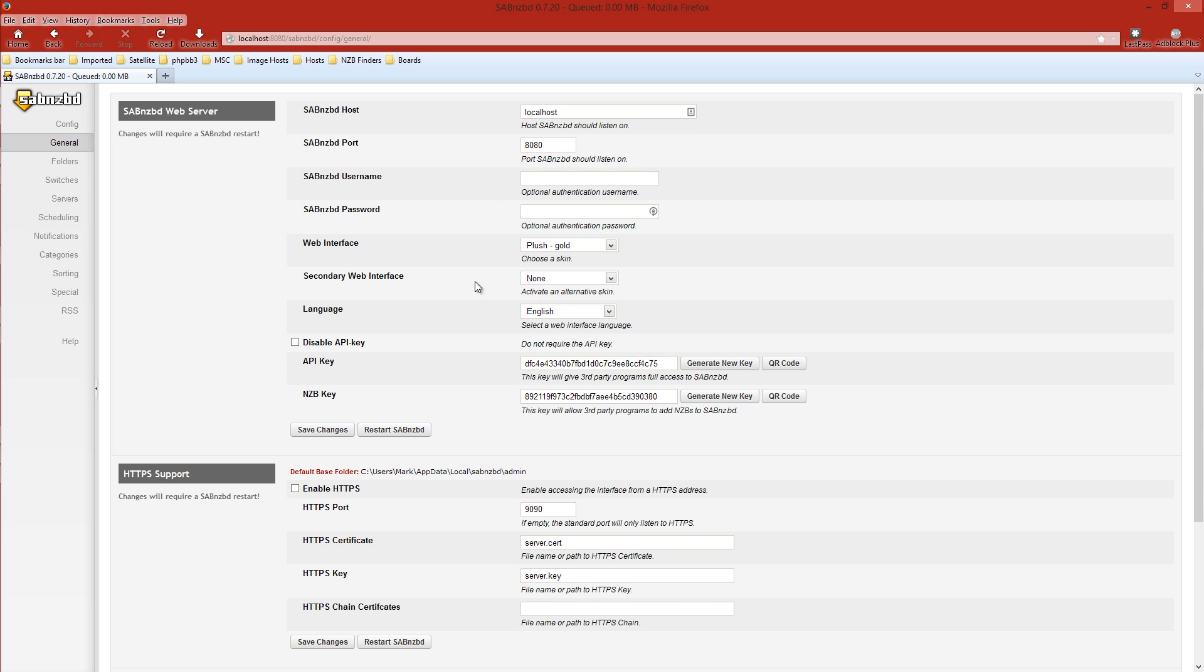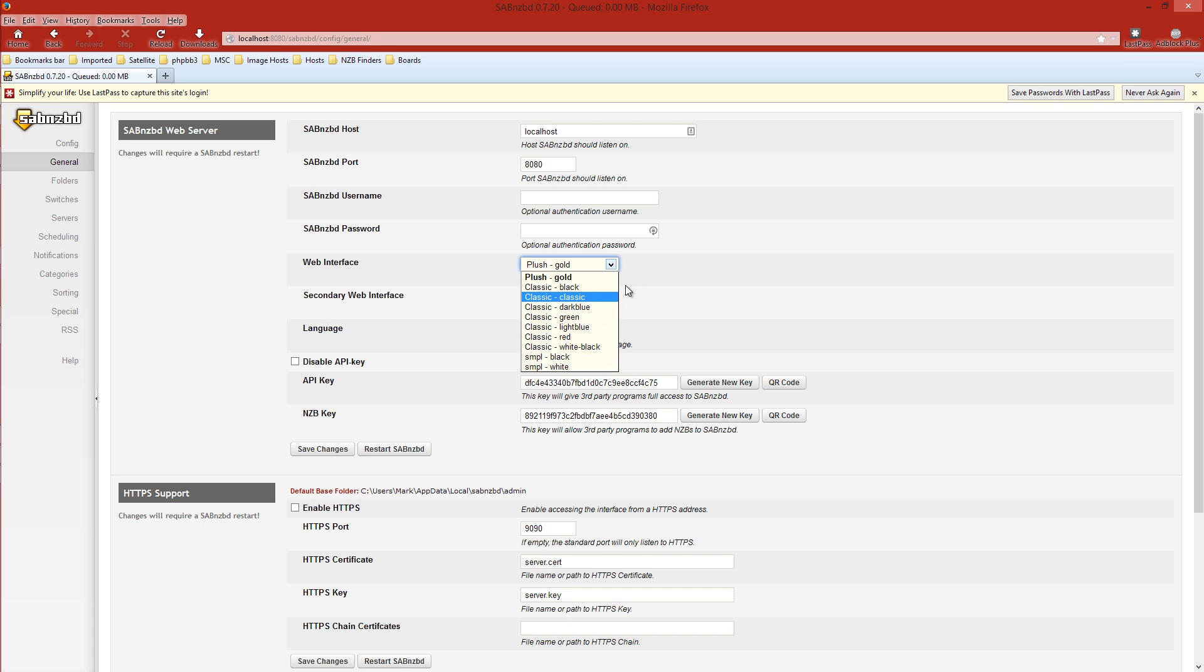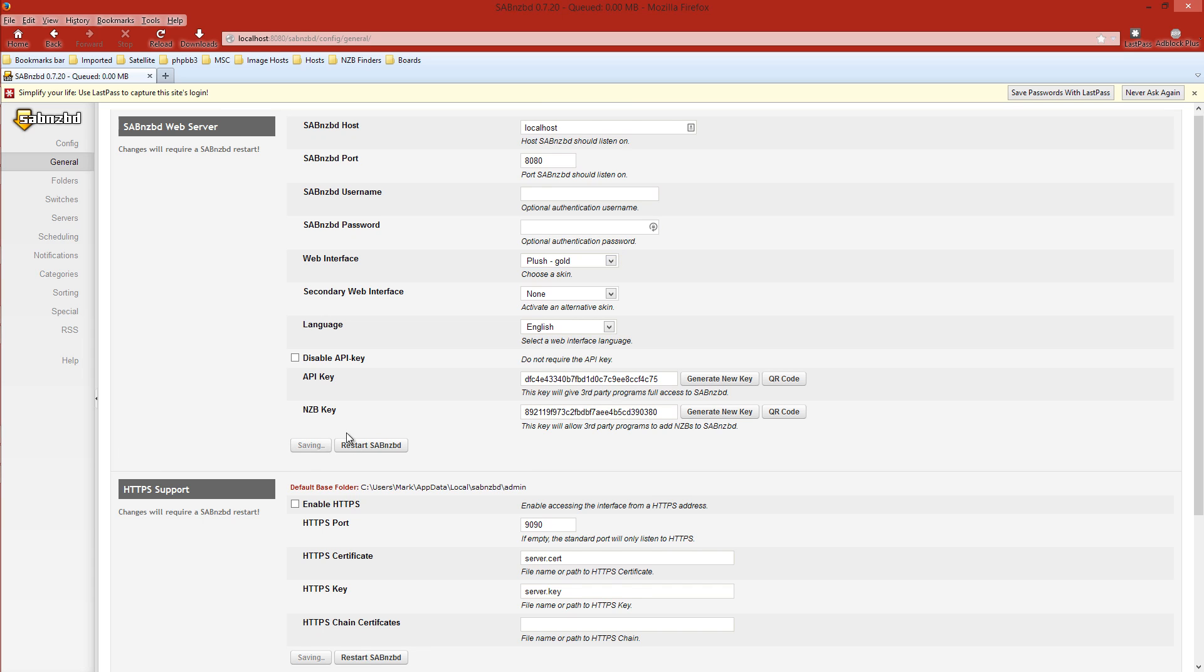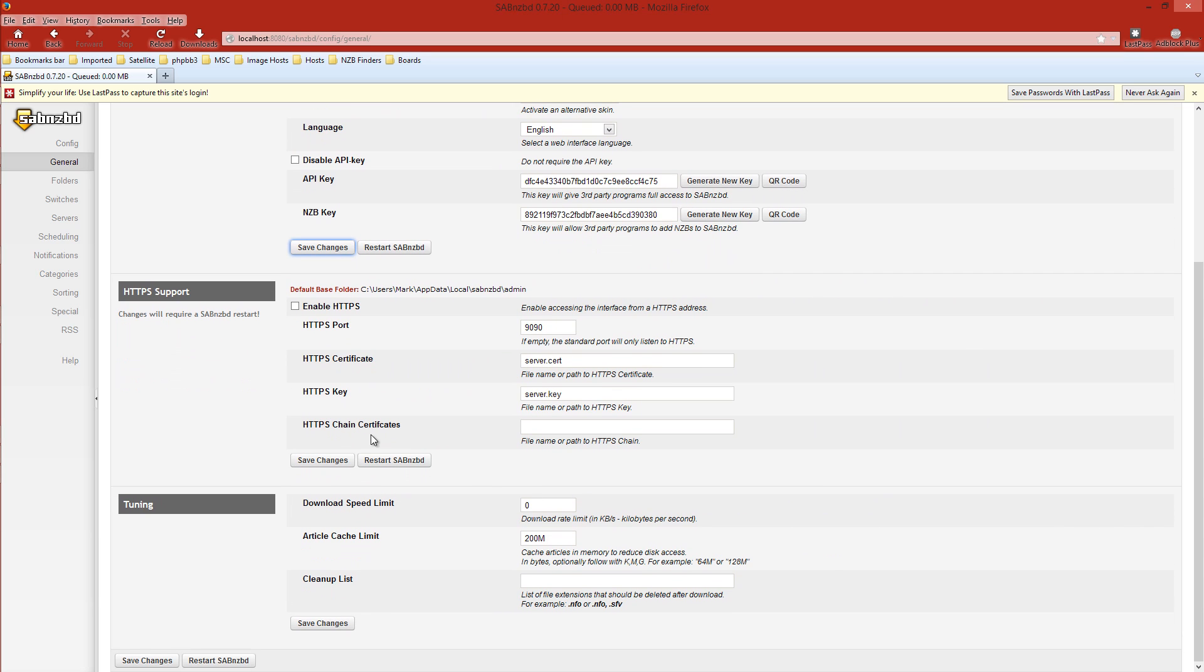There's nothing we want to change in that first window at all, so we'll skip on down to General and we'll click on that. The first part we won't change anything other than the web interface. This is your choice. There's a dropdown. I use Plush Gold. You can use whatever you wish, whatever suits your eye. Save those changes once you've made the selection. Pretty much everything else I don't change. You might want to check this here. I set mine to 200 MB.